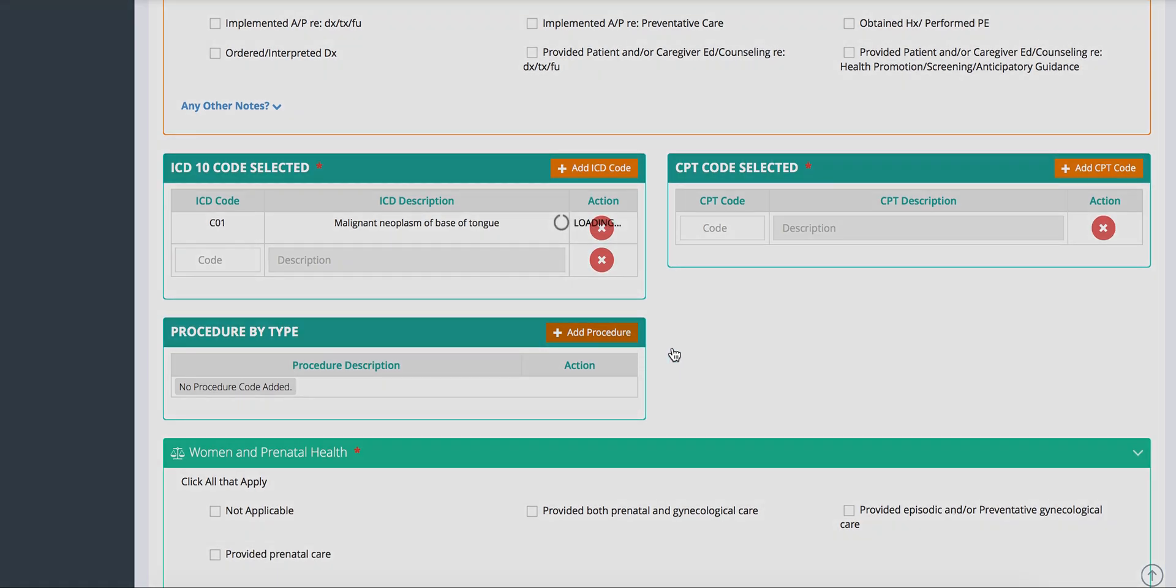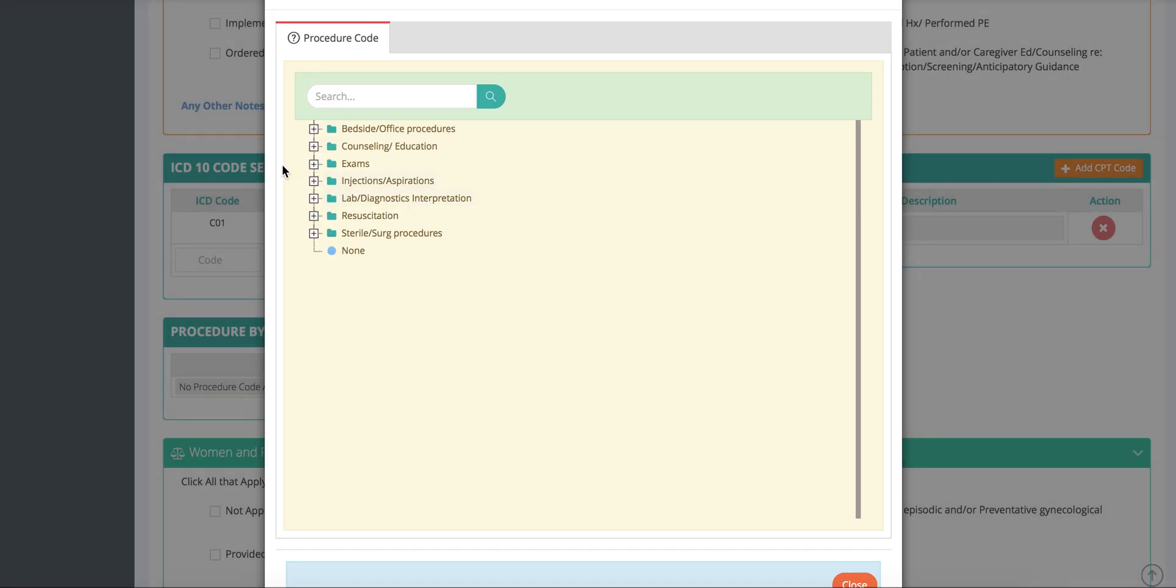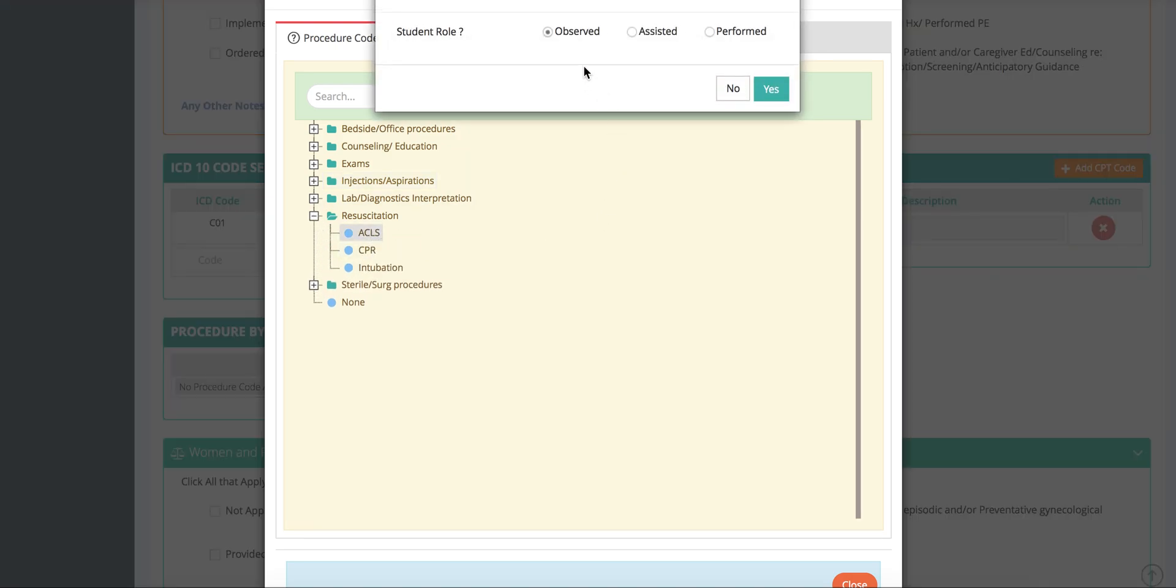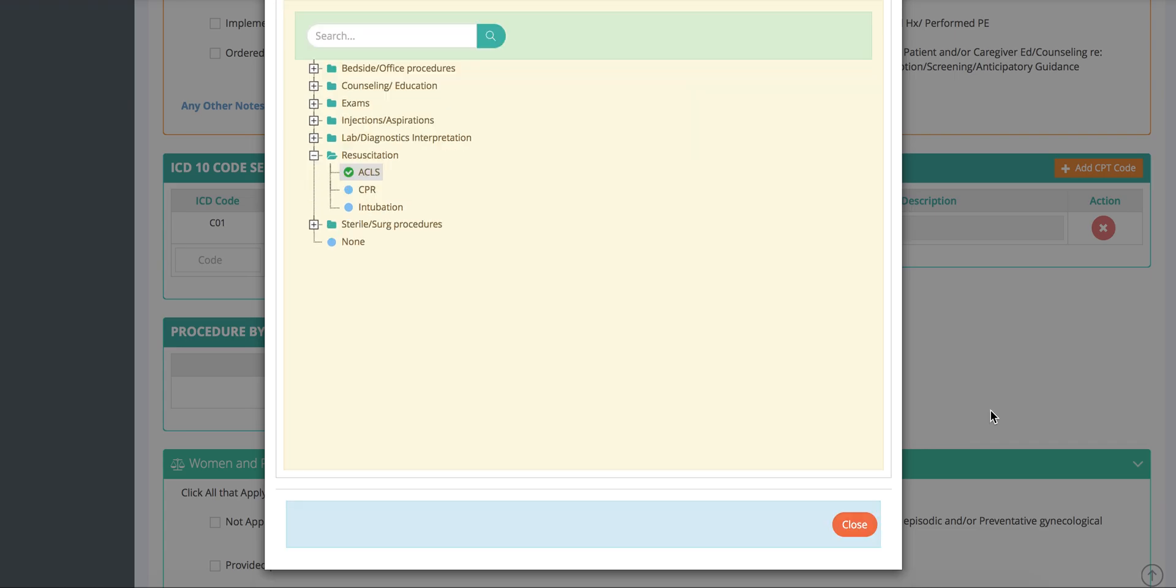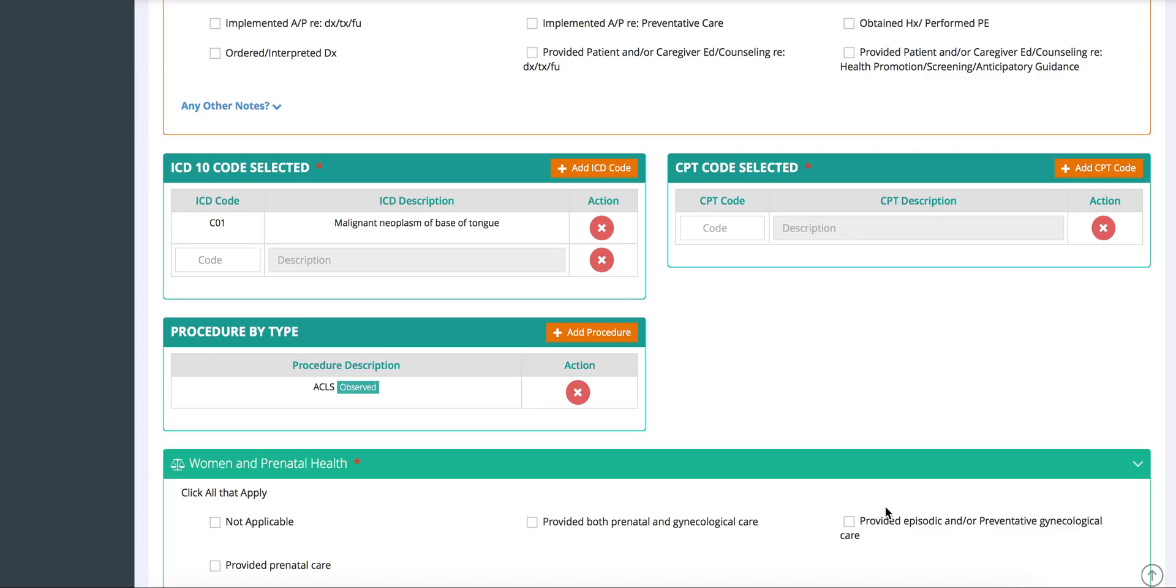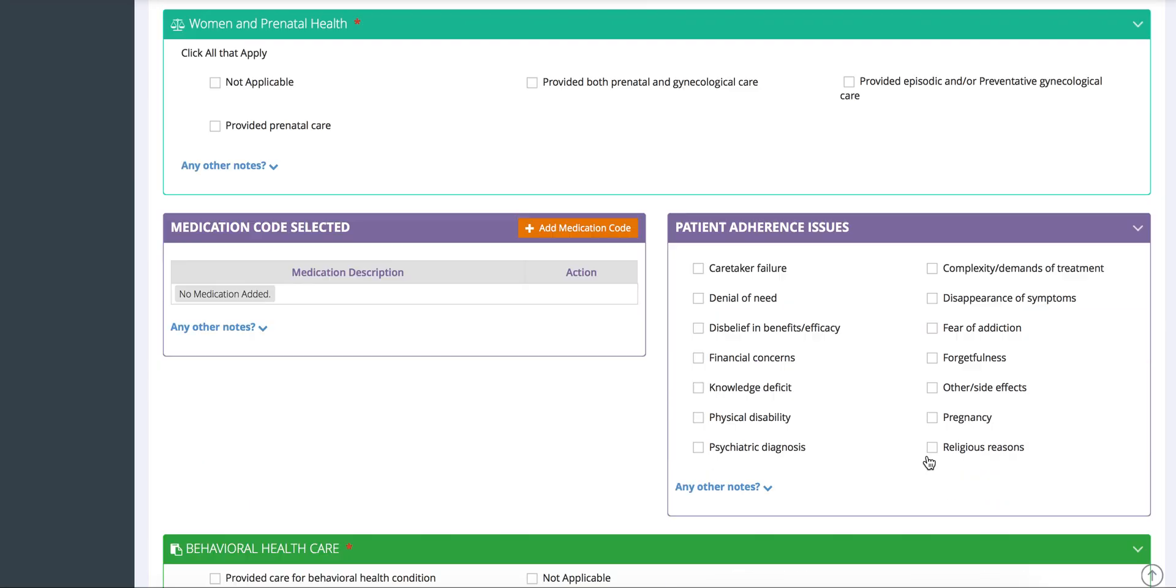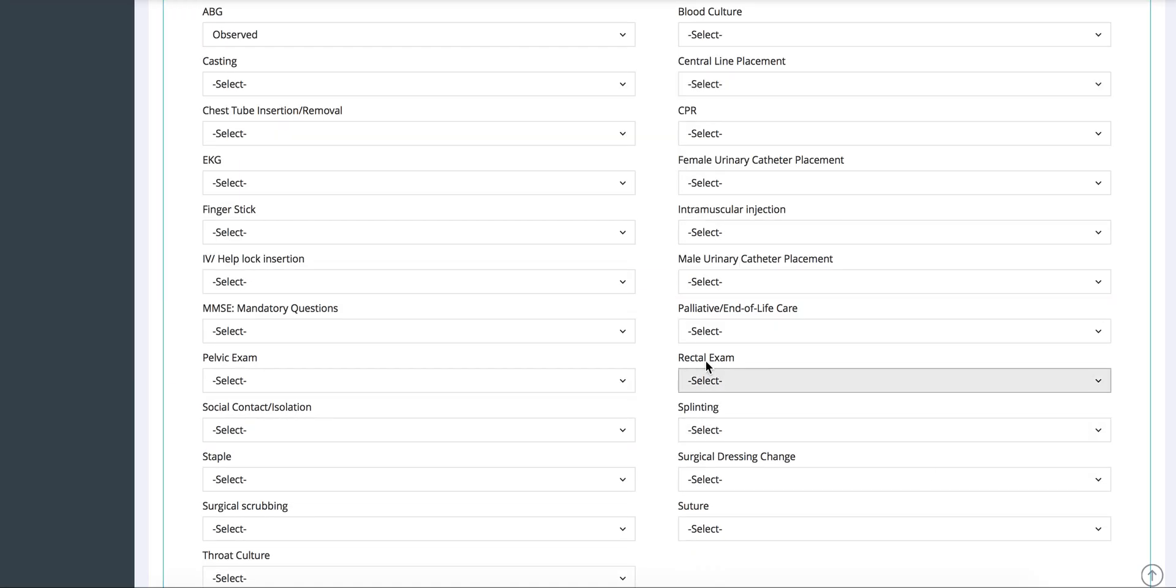Students can add procedures where they can distinguish if they observed, assisted or performed it. This can be used through our search function or you can create a dropdown template for common procedures.